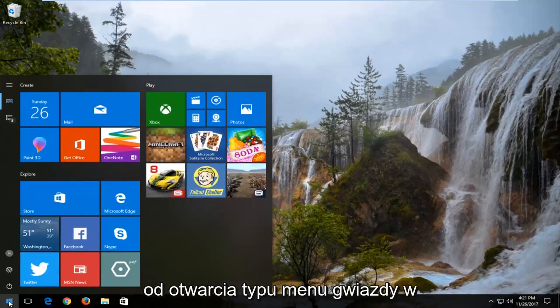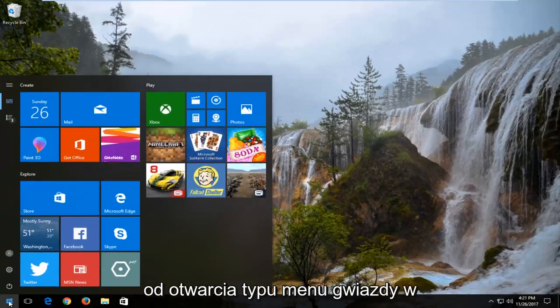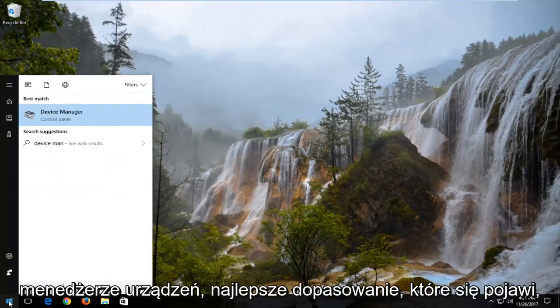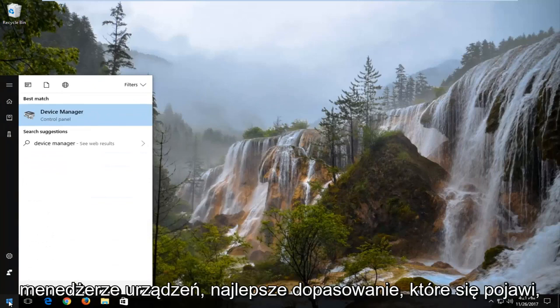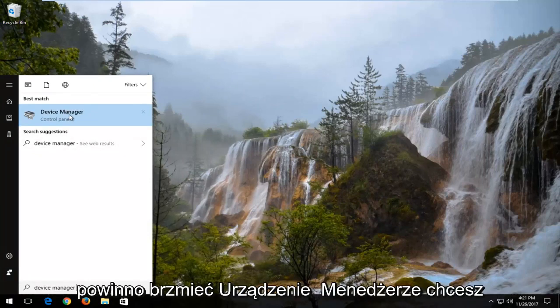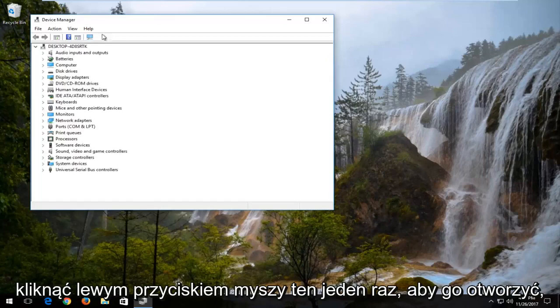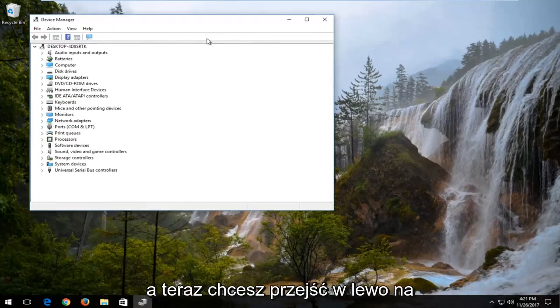We're going to start by opening up the start menu. Type in device manager. Best match that comes up should say device manager. You want to left click on that one time to open it up.